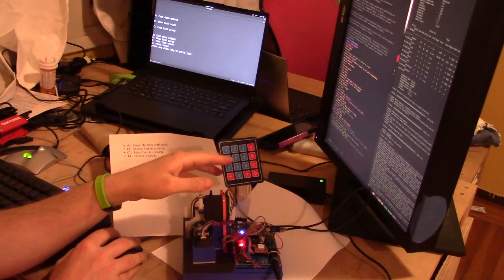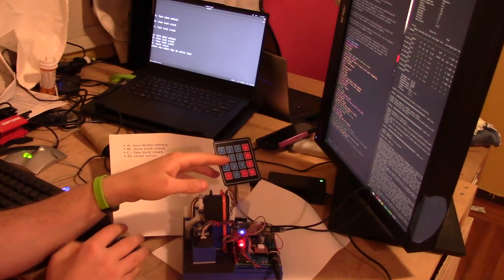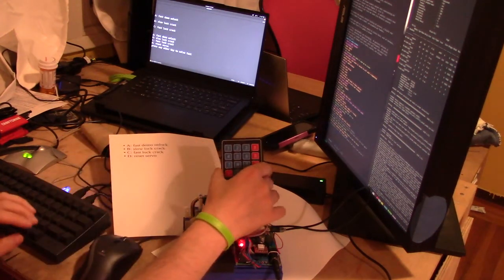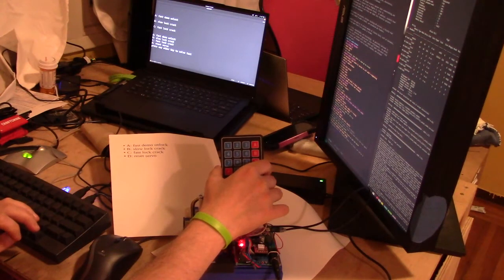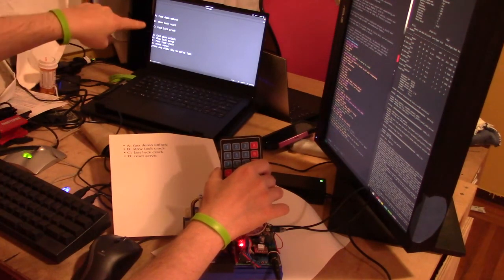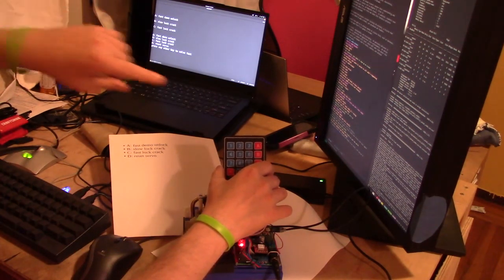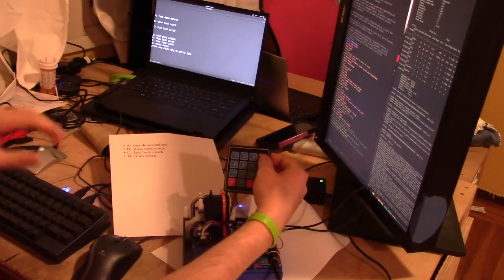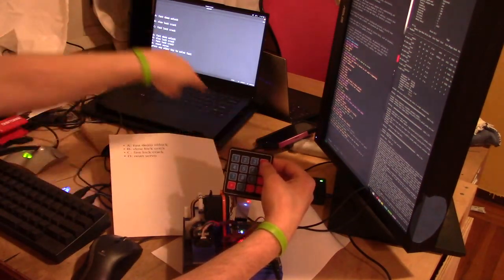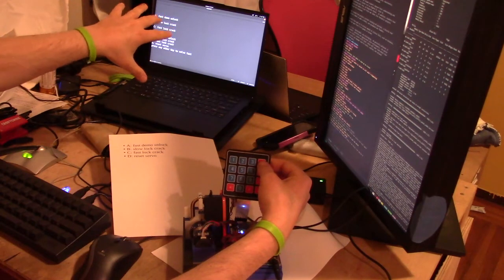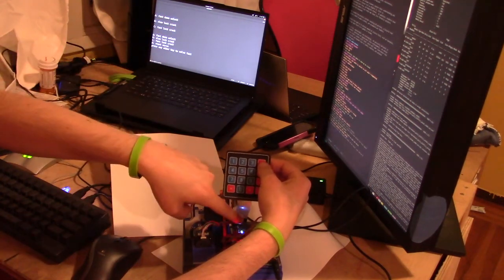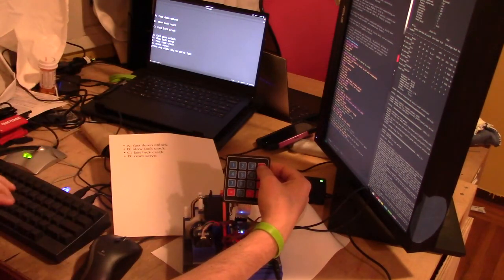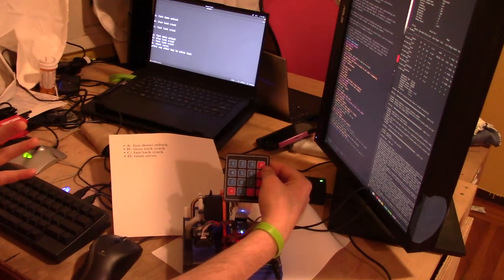Once you have that, you can open up the serial monitor and then you'll be able to see stuff. But if you don't have the USB cable and you don't have it hooked up to the computer, the computer on here still knows what state it's in. So there's four different states.